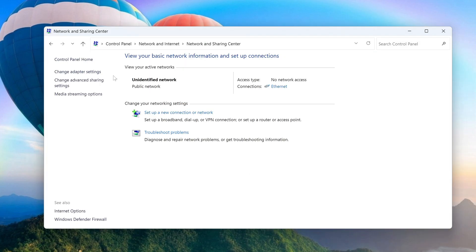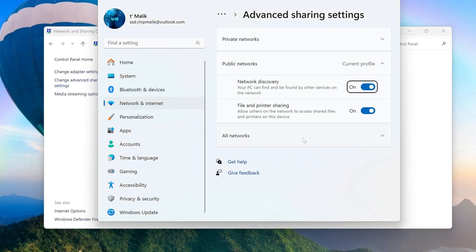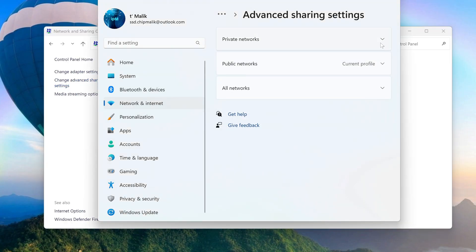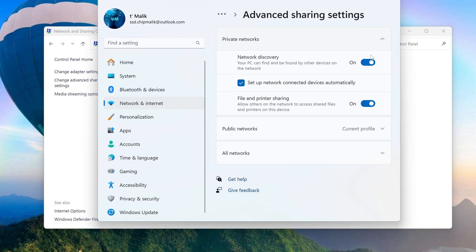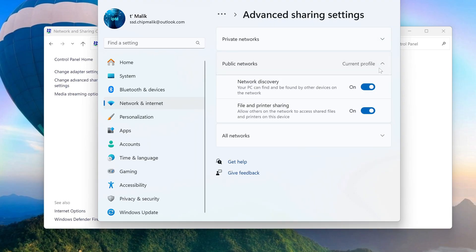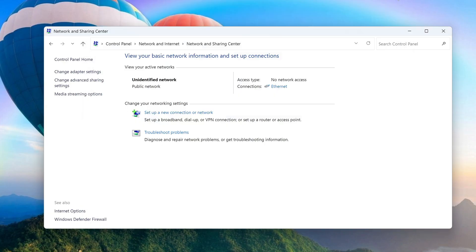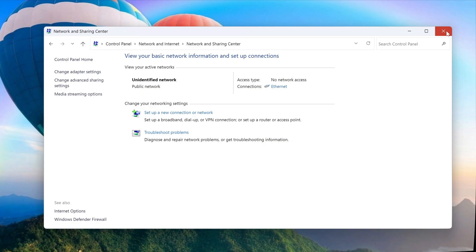Click Change Advanced Sharing Options. For all three available profiles, set the settings exactly as shown in the video. For the changes to take effect, you must restart your computer.